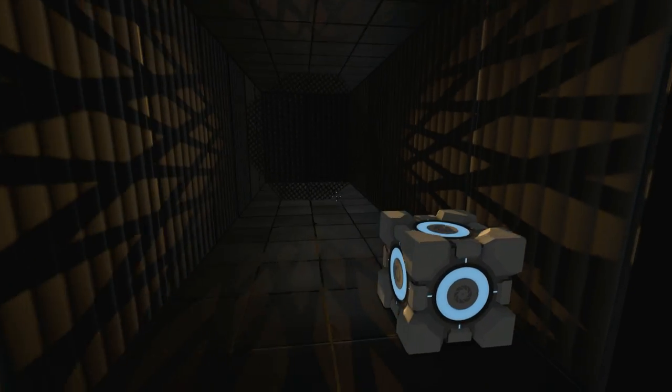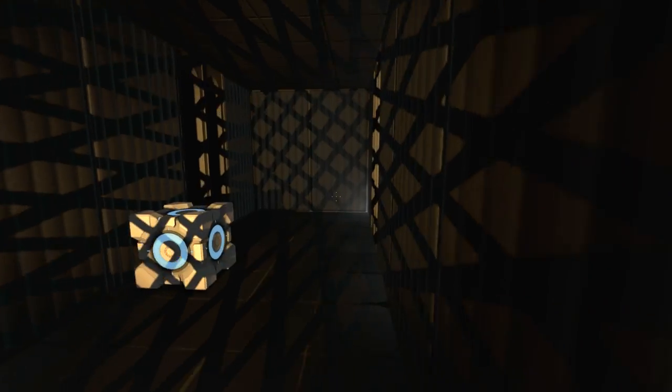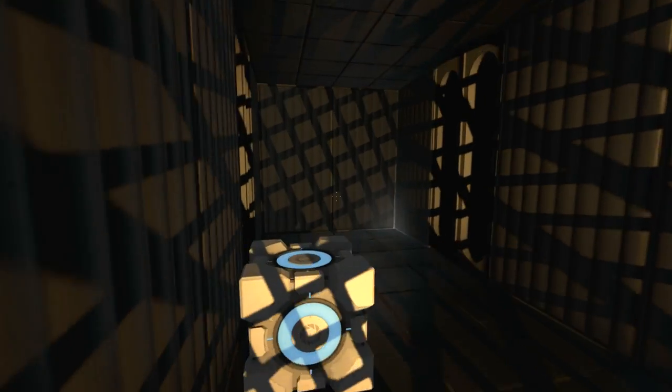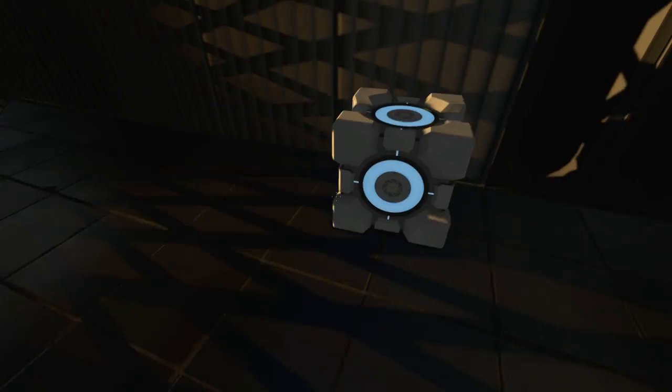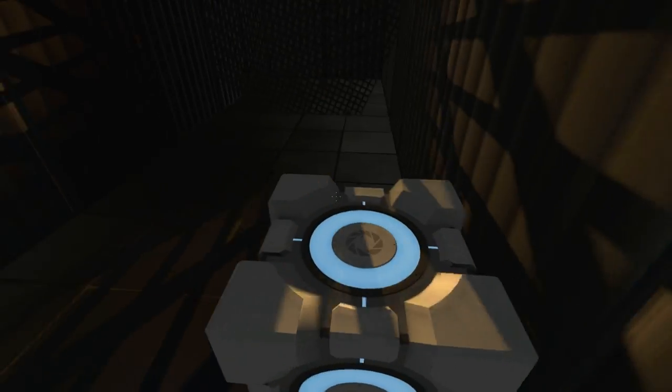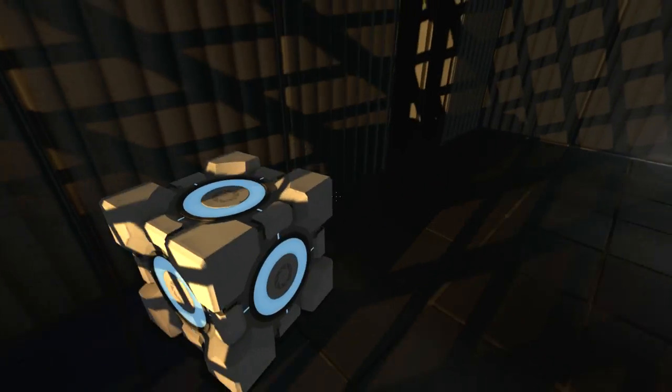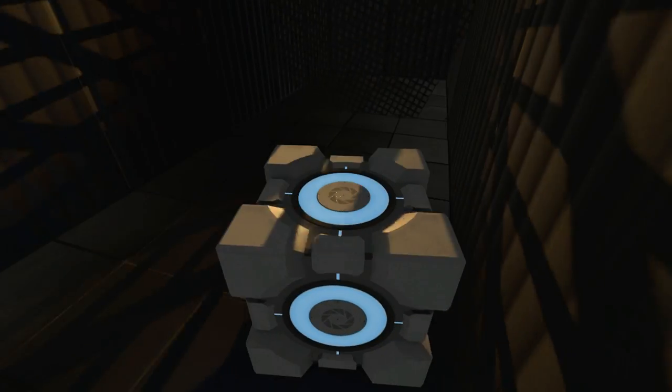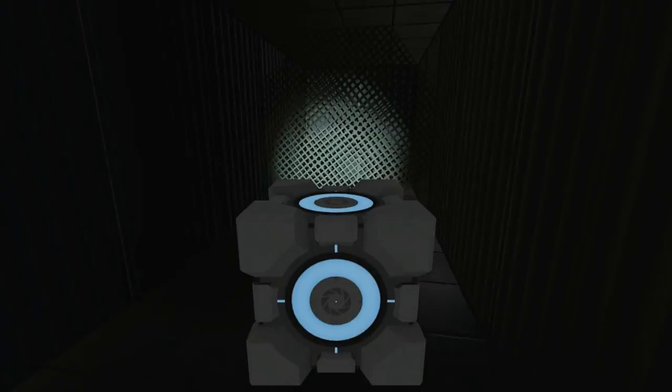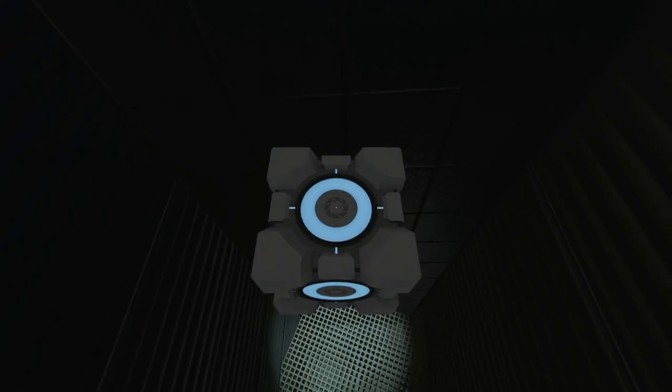All right, so here we are in Portal 2. We have the spinning metal grate texture and the shadows being dynamically cast in the background. We also have Cubie the Cube here, who's being a flipping champ casting shadows like a boss.